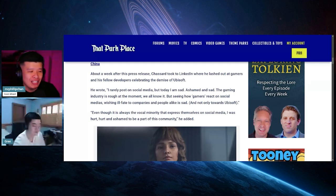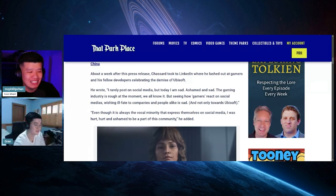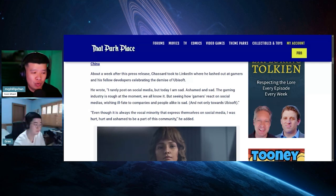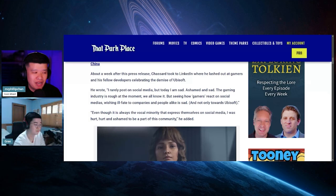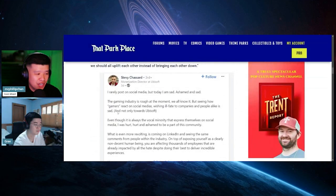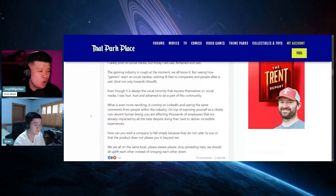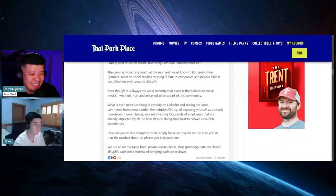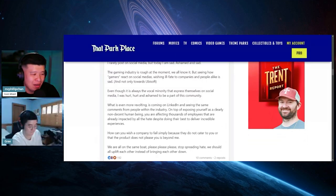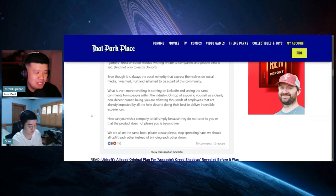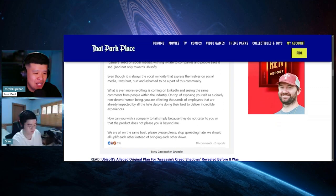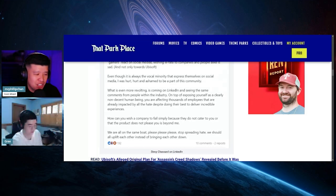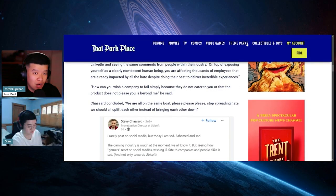He wrote: I rarely post on social media, but today I am sad and ashamed. The gaming industry is rough at the moment, we all know it. But seeing how gamers react on social media, wishing ill fate to companies and people alike, is sad. Even though it's always the vocal minority on social media, I was hurt and ashamed to be a part of this community. What is even more revolting is coming on LinkedIn and seeing the same comments from people within the industry.